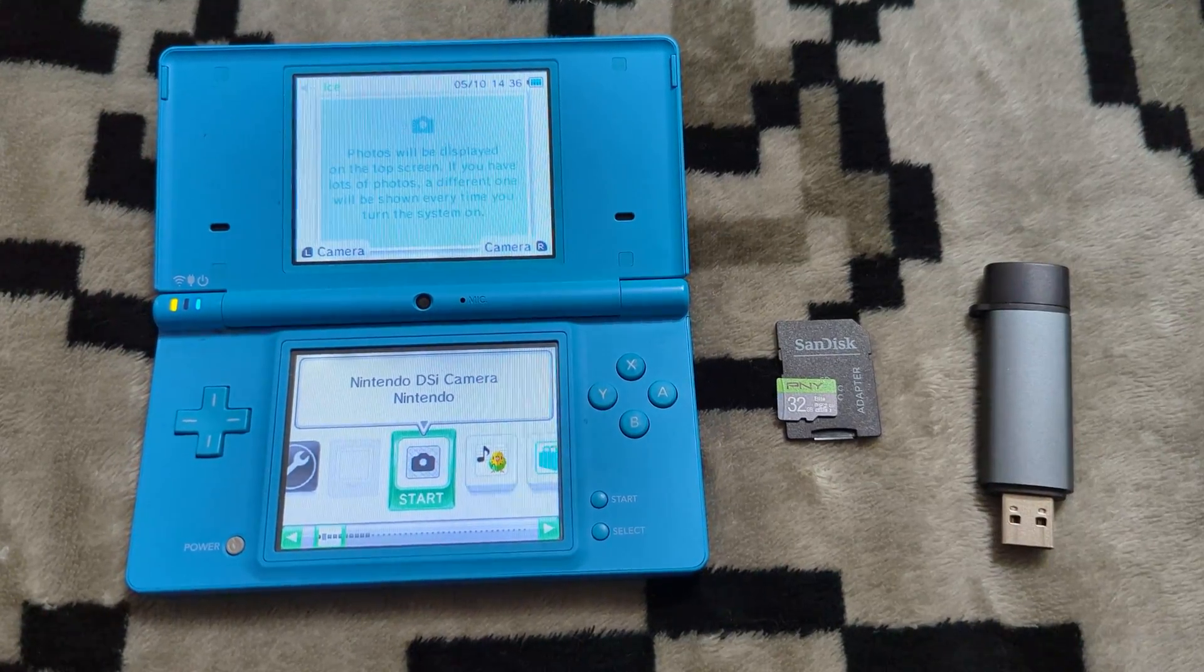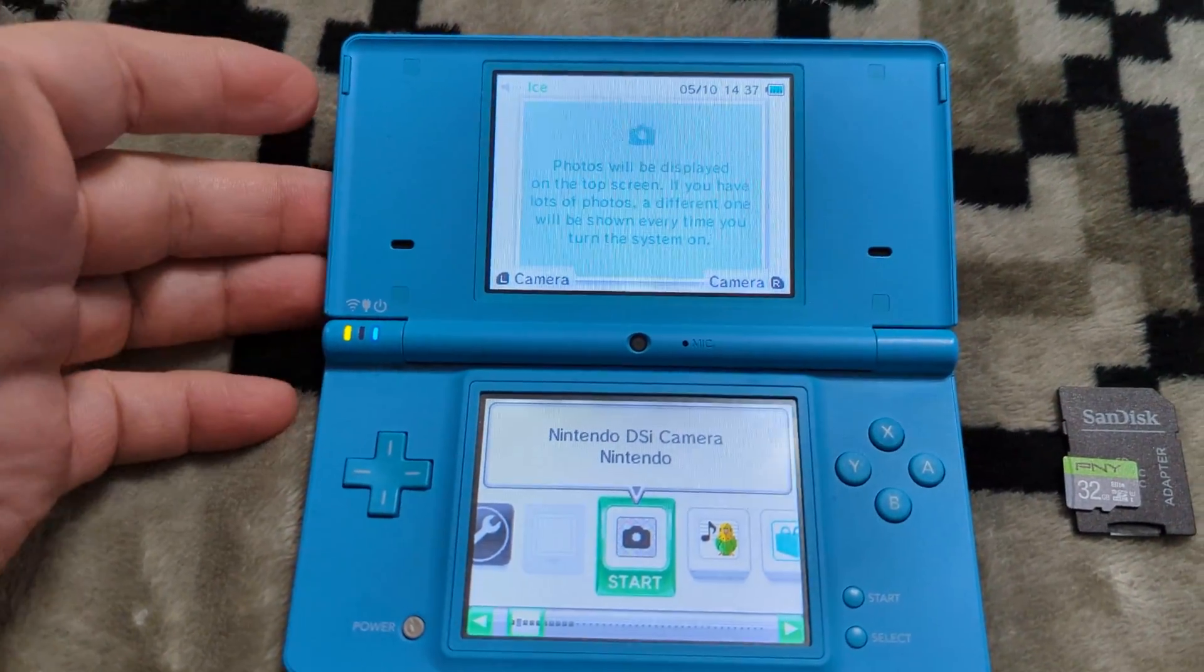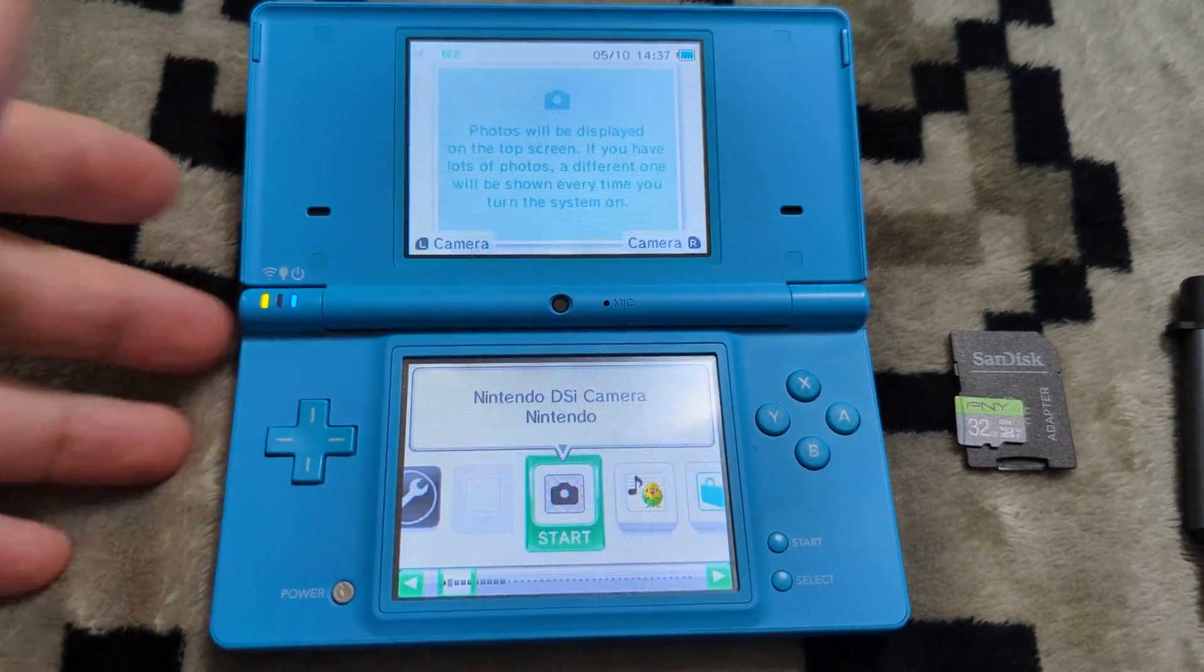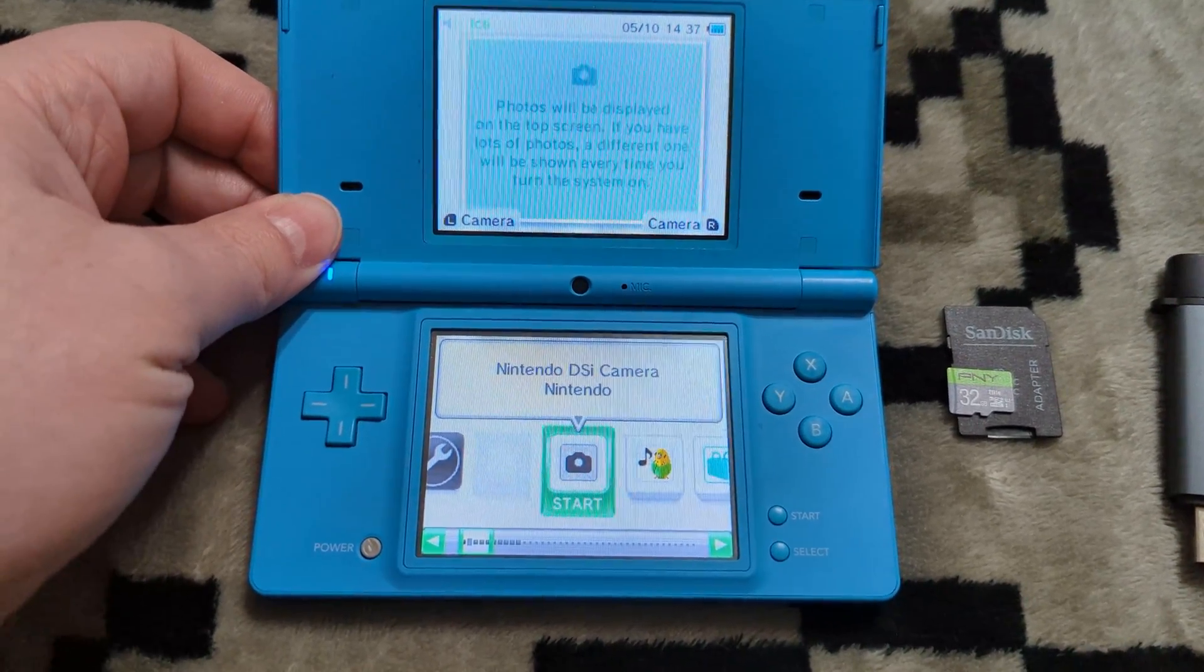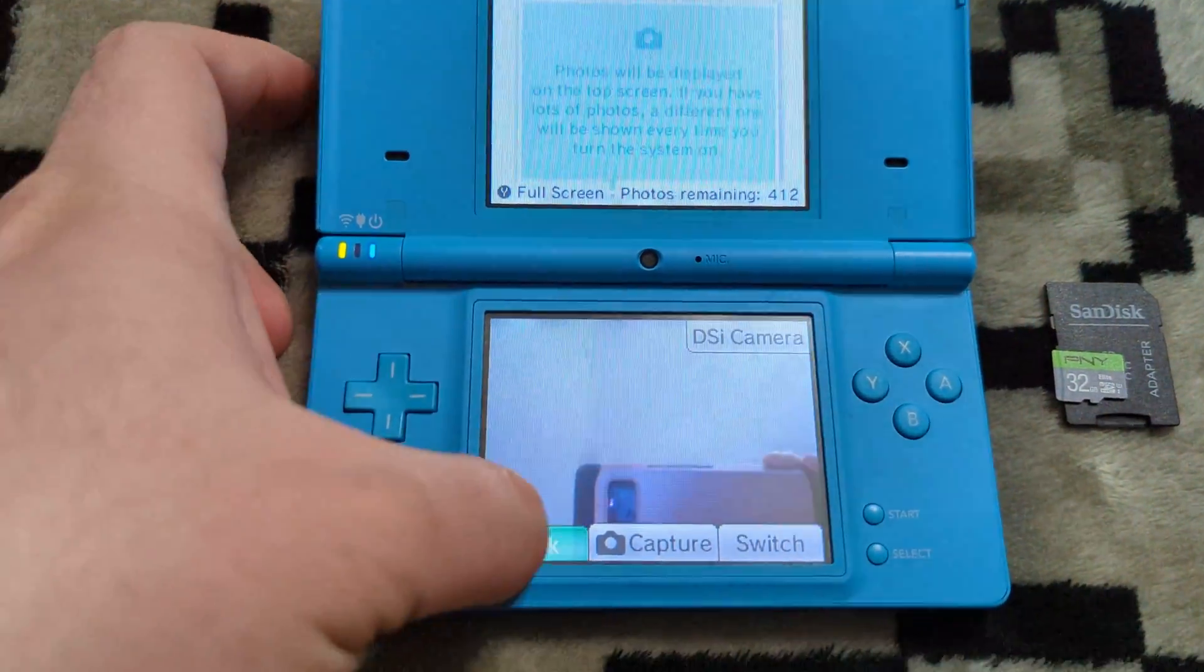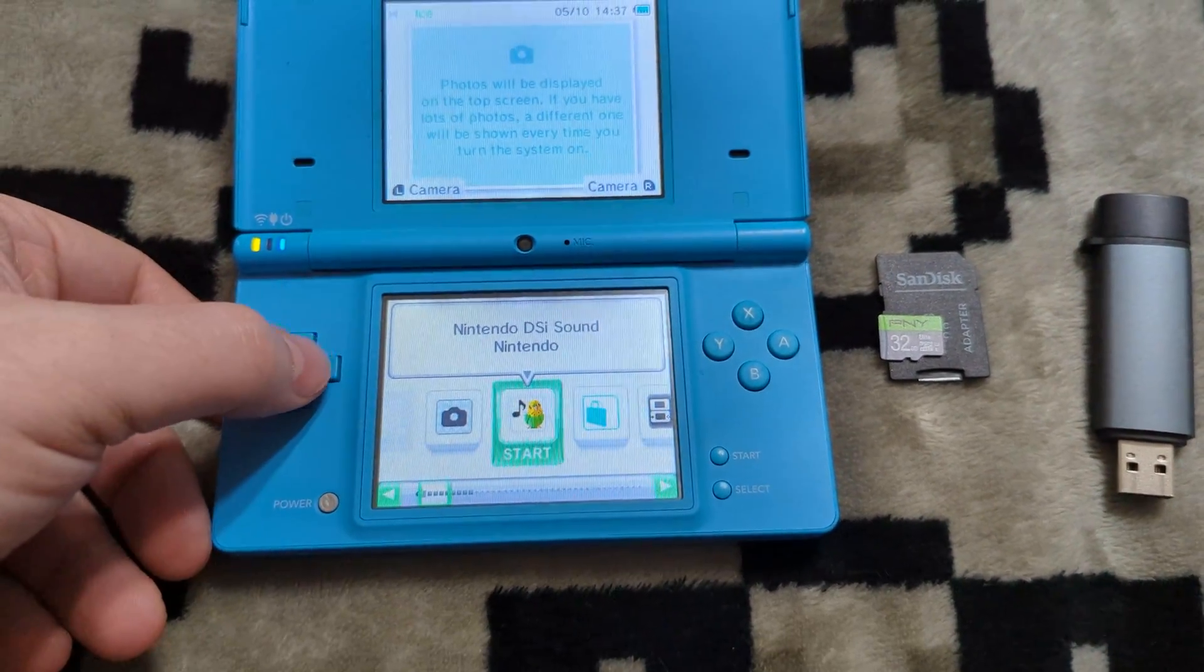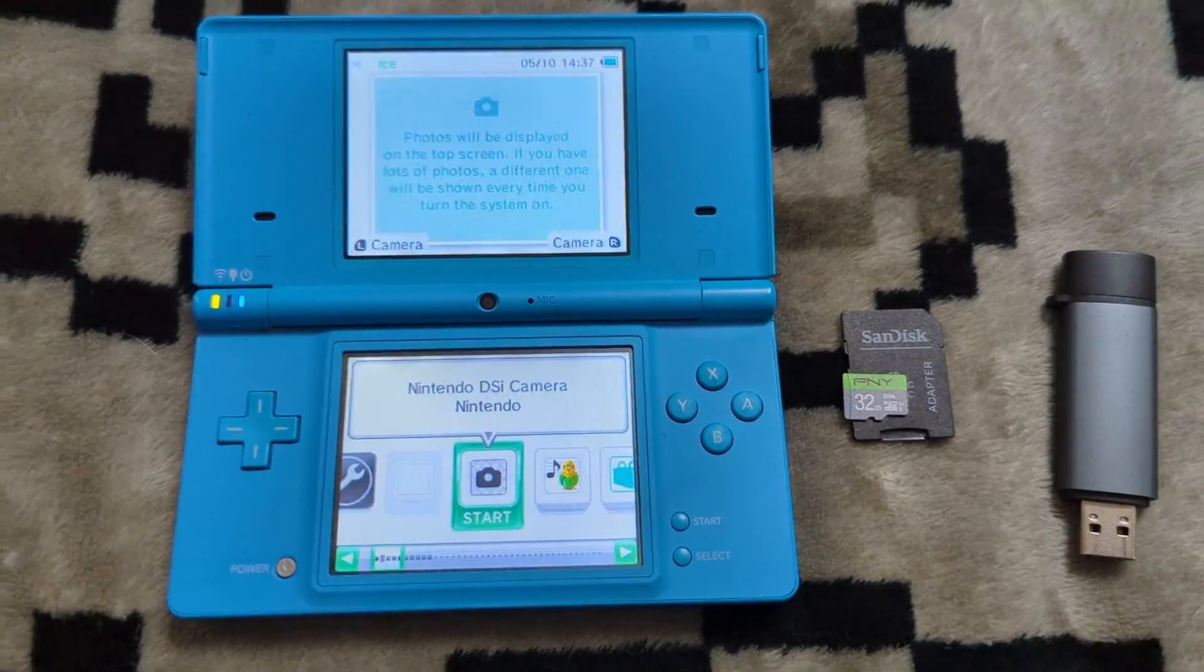So to get started modding your Nintendo DSi or DSi XL, you really don't need a whole lot. You just need a Nintendo DSi or DSi XL system with a working camera for this video. There are three exploits for the Nintendo DSi. We are covering Memory Pit in today's, and it does require you to have a working camera. If it isn't, you will need to just look up one of the different exploits that can use Flipnote or the web browser. But we're going to be using the camera app for today's video.